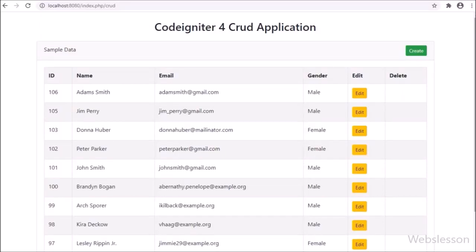Hello friends, in this video tutorial we will learn how to delete or remove data from a MySQL table under the CodeIgniter 4 framework.